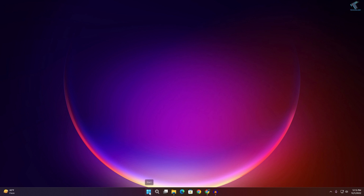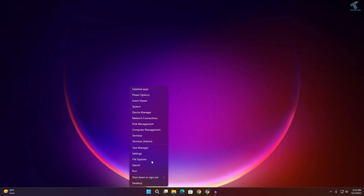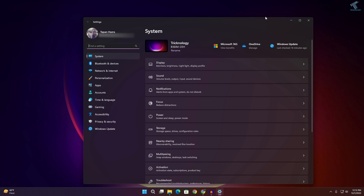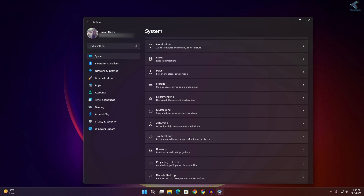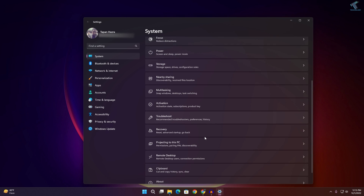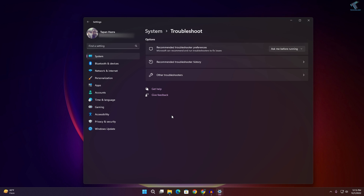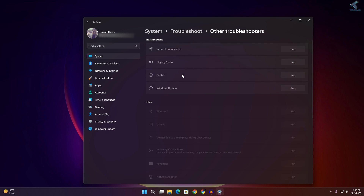First, right-click on your Start menu and click on Settings. Once the Settings window opens, click on System from the left side. On the right side you will get the Troubleshoot option, so click on that. Under Troubleshoot, click on Other Troubleshooters.